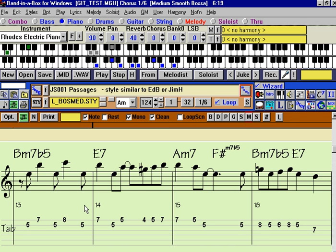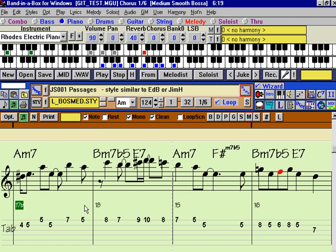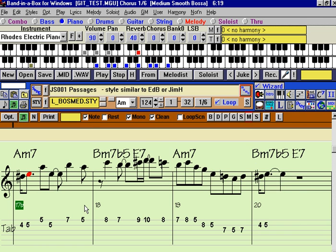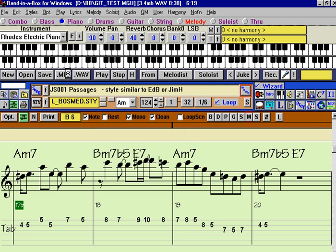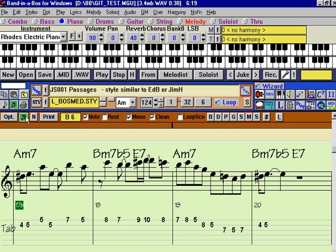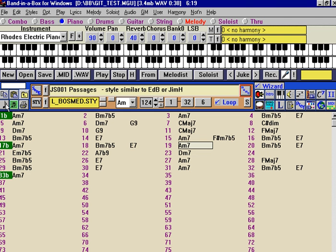Okay, and now we'll just press stop, and we've recorded a 3.4 meg wave file. We've only recorded the guitar part of it, because we don't want to record the MIDI as well at this stage, and now we're ready to listen to it on playback.